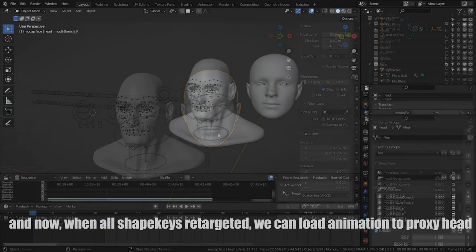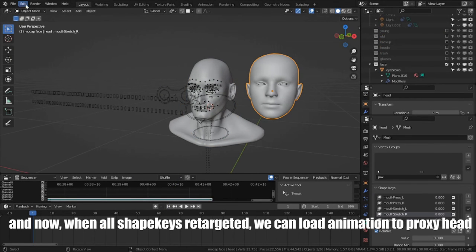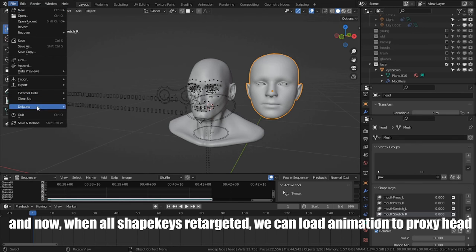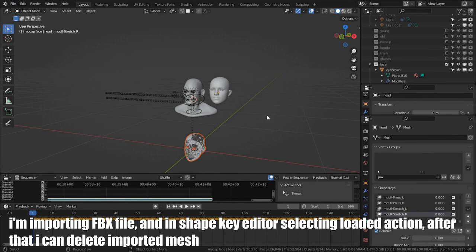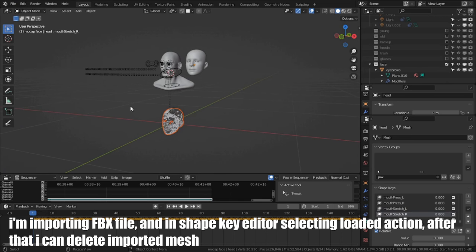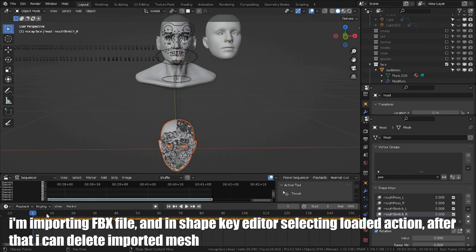When all ShapeKeys are retargeted, we can load animation to proxy head. I am importing FBX file and in ShapeKey editor selecting Load Detection. After that, I can delete imported mesh.